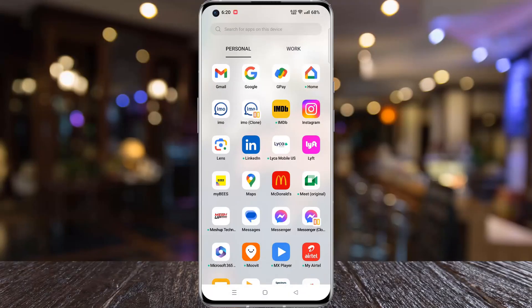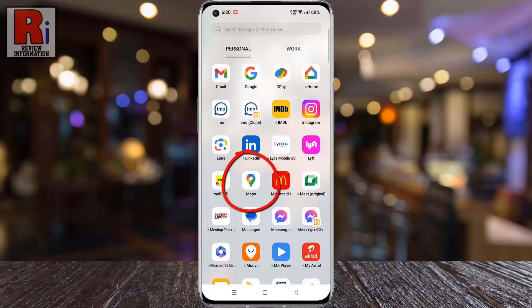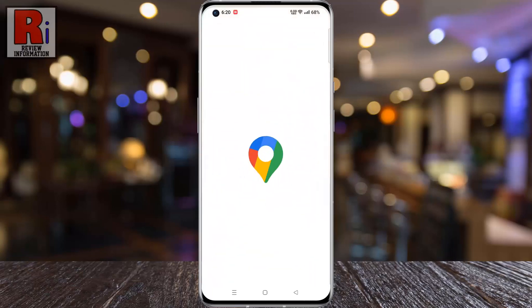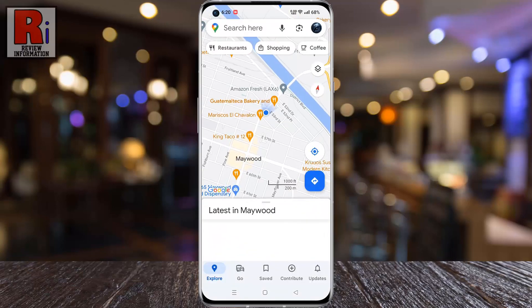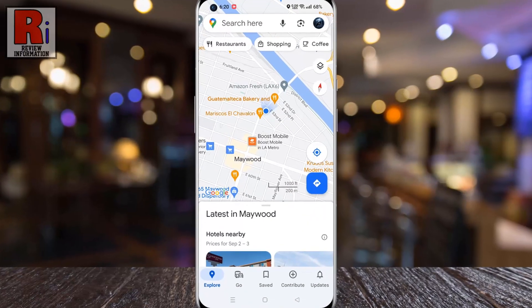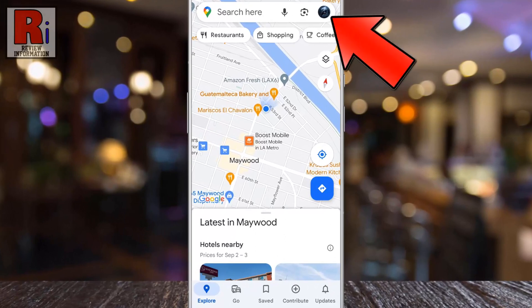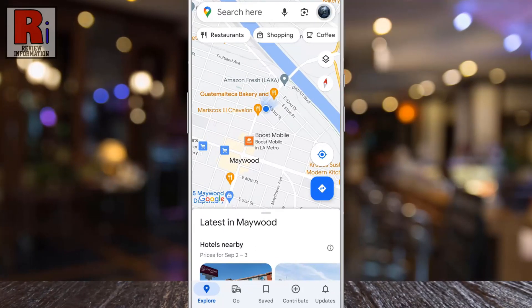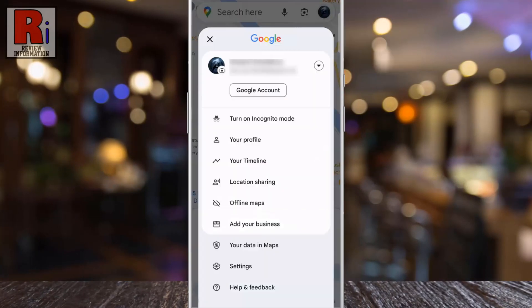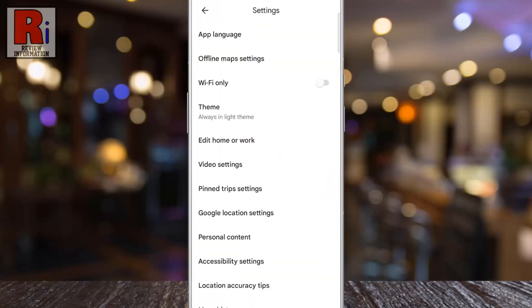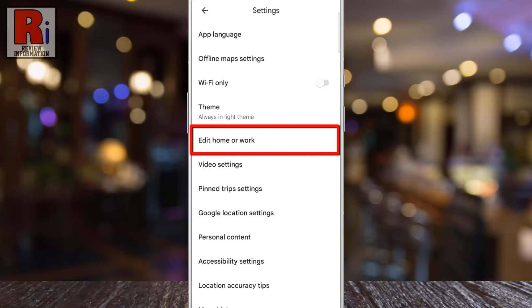To begin, open Google Maps on your phone. Tap on your circular profile picture in the top right corner. This will open the menu. Tap on settings.